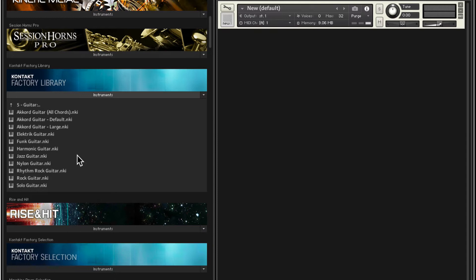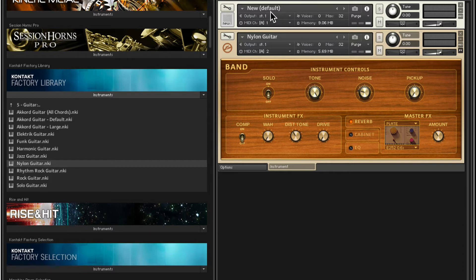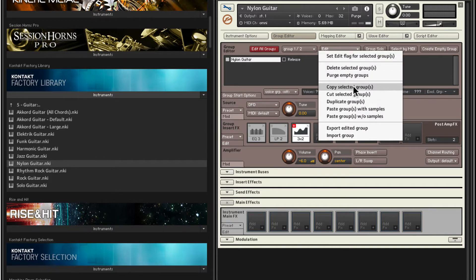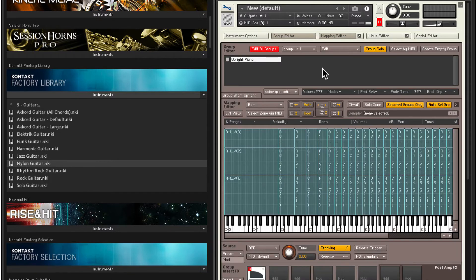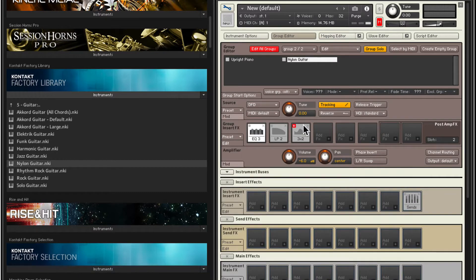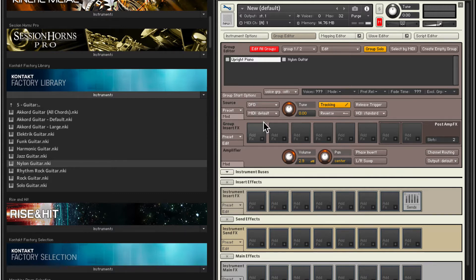Let's get out of the acoustic piano section and go into Guitar. Let's load in nylon guitar. I'll mute the original instrument — the custom one we're working on — and set this one to Omni for the MIDI channel. Let's have a listen. Let's go inside the group editor — that's the main group that has all the sounds. Let's go ahead and copy the selected group. Close out of here, go inside our instrument and paste with samples.